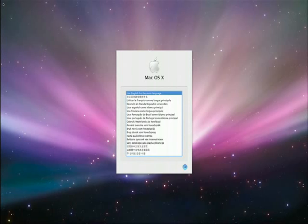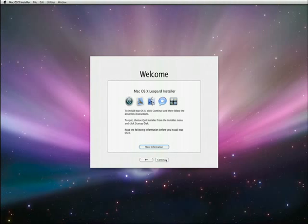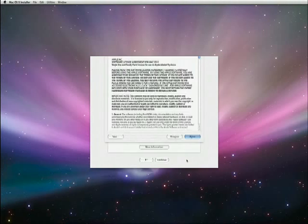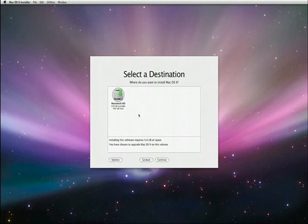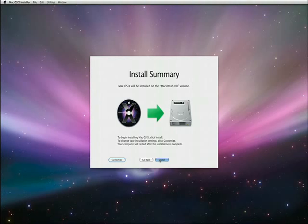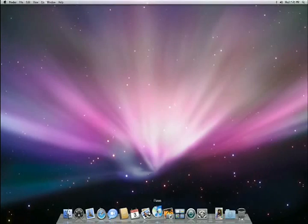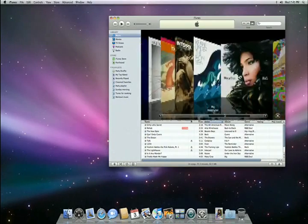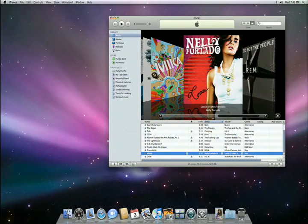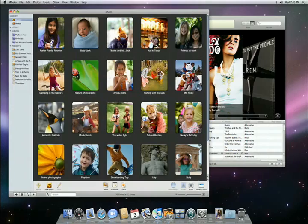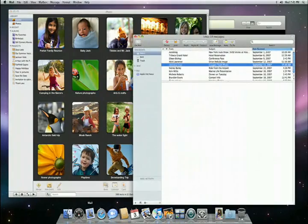All it takes to complete the installation of Leopard is to click through a couple of simple options. I'll choose English as my preferred language. Next, read and agree to the software license, then select the hard drive you want to install it on. It usually takes about an hour or two for the upgrade to complete, so why not get a cup of coffee or go for a walk? When you come back, your Mac will be running Leopard and all of your music and photo libraries will be just where you left them. Your email accounts and bookmarks will be ready to use too, so you can start using Leopard and all of its great new features right away.